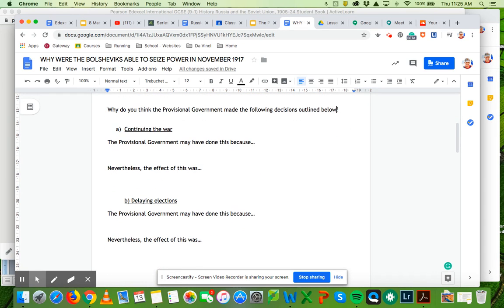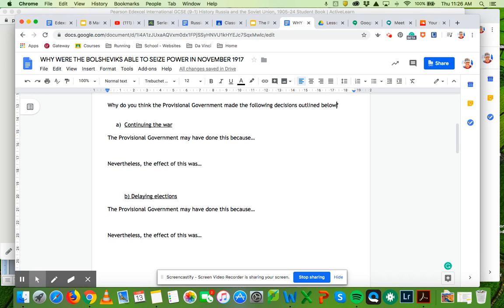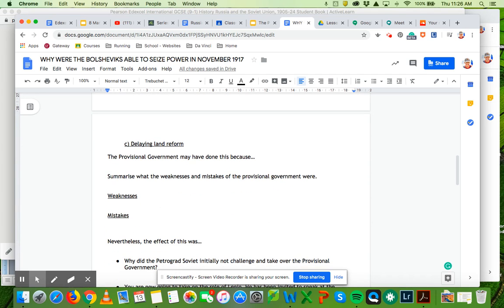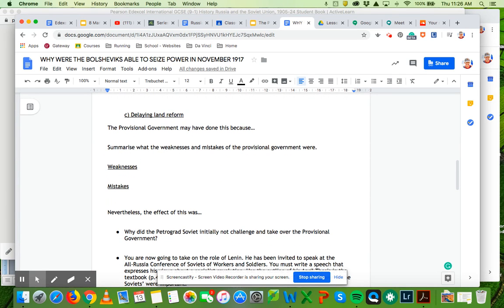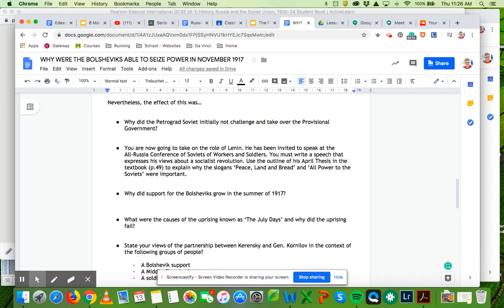We want to look in terms of some of the weaknesses and also some of the mistakes that the provisional government made during that initial takeover of power after the Tsar abdicated. So we understand, firstly, the difficult position that they were in, but also understand why the people of Russia didn't really support them or to the degree that they needed for the support. You'll have a look through some of these and then identify some of the strengths and weaknesses before you start looking in more detail about the Bolsheviks role.